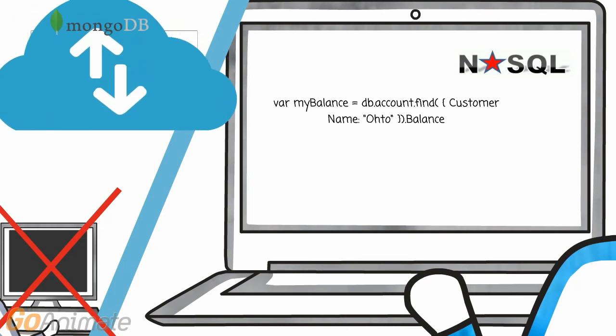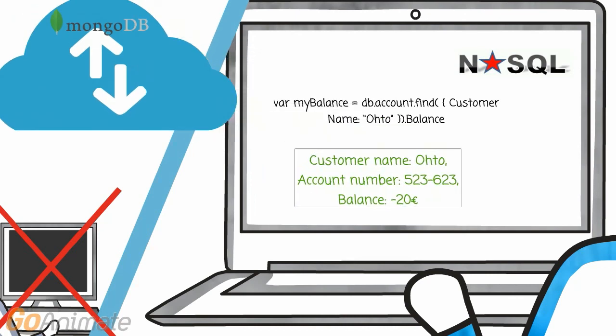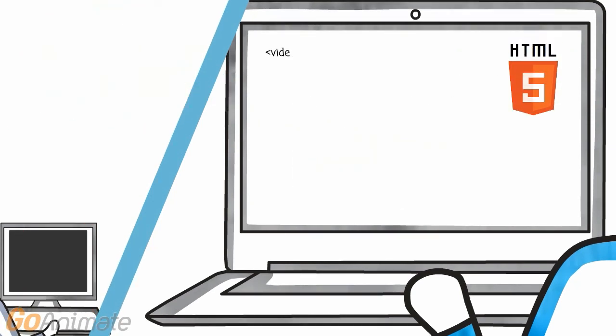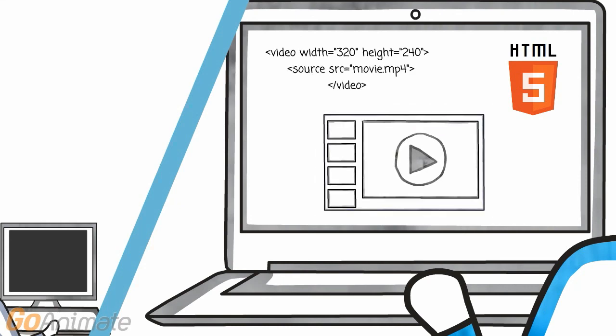You could use for example a cloud-based or third-party NoSQL database for storage. Should you be wondering about HTML5, I could just say the following. HTML5 makes some things easier, for example adding videos to your pages. In the big picture, it doesn't change much.